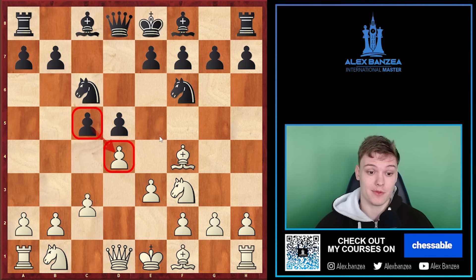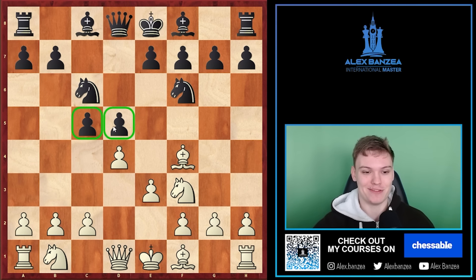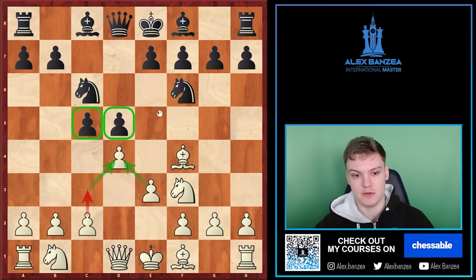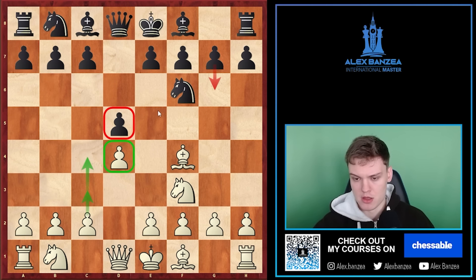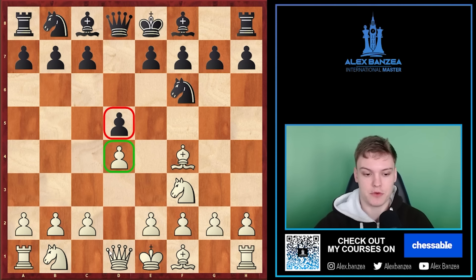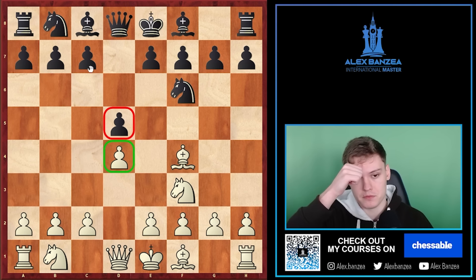Therefore one simple rule is that whenever black is playing with these d5/c5 main lines, we usually play c3 there always — just making sure that d4 is nicely protected. Now for more indicators of when c4 is a good move: we saw that when the knight is on c6, that's the way to go. What you'll see very commonly in low-rated games is moves like h6 or something weird that you never saw in your life.